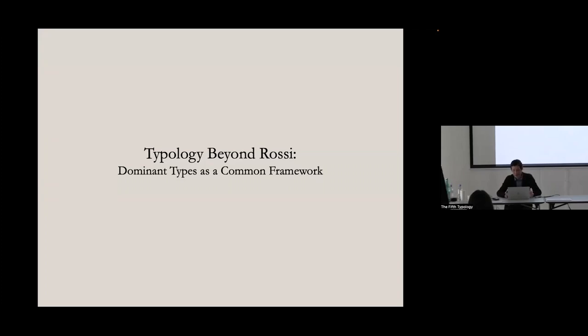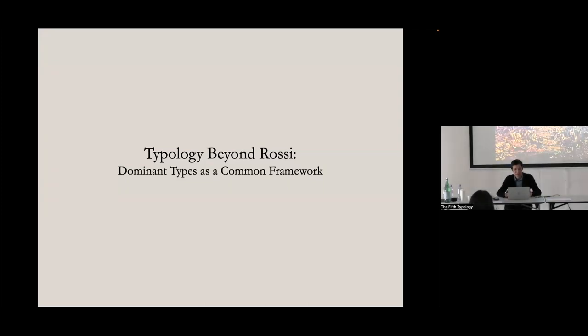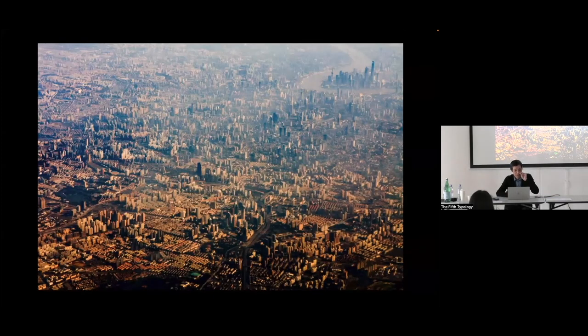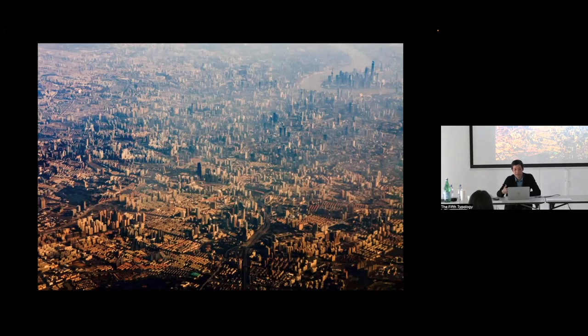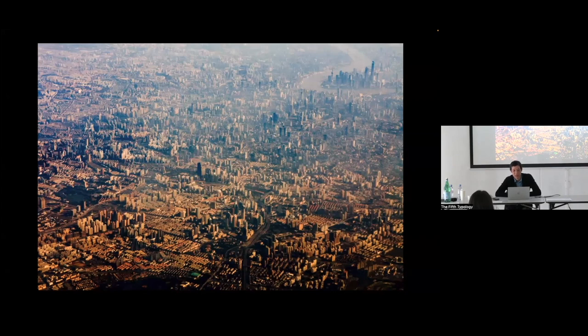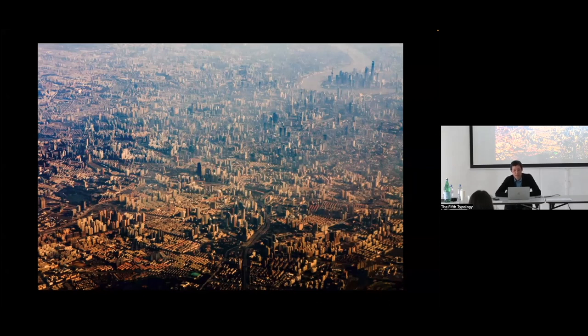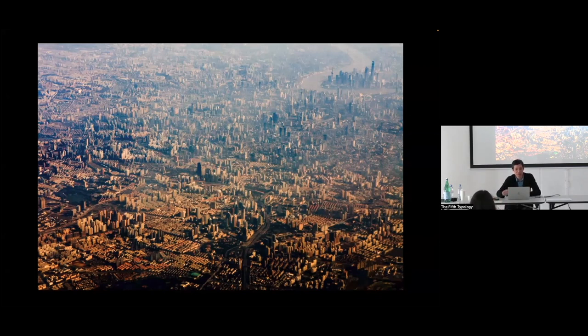So I titled my presentation Typology Beyond Rossi, in part really to find a way, looking at this image, when confronted with a situation like this when we started to practice, is to find a way to understand, describe, and project an architecture for what I call our developmental cities in Asia. In particular, what I'll talk about today is in China and in Singapore.